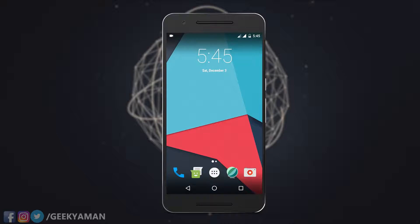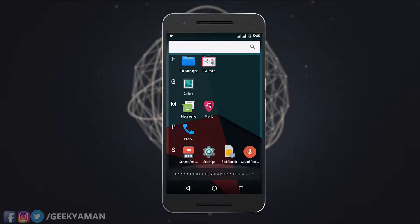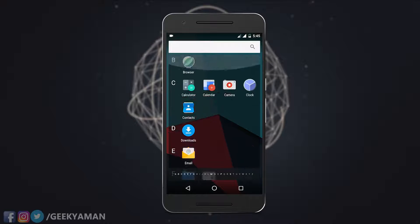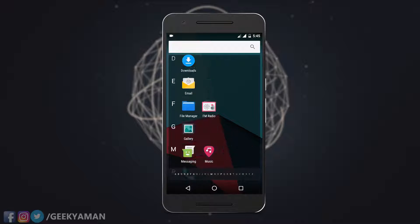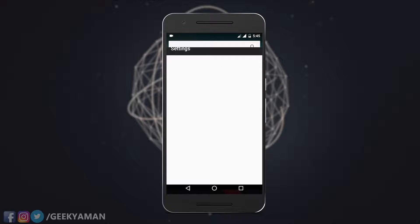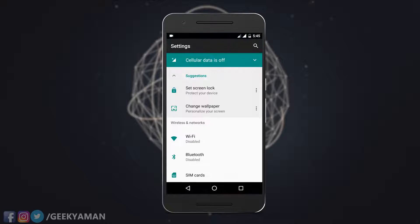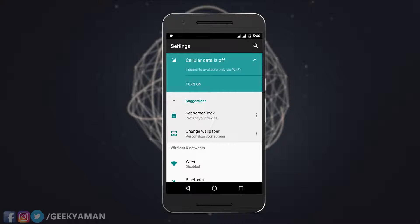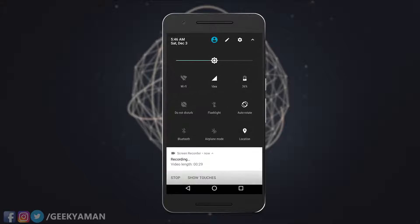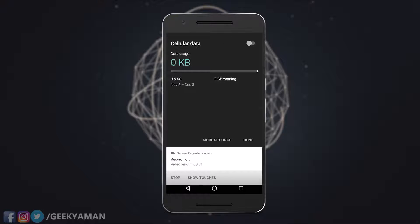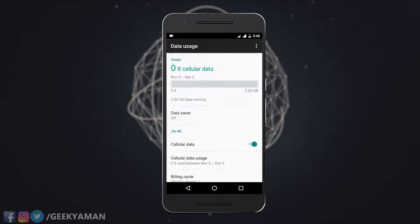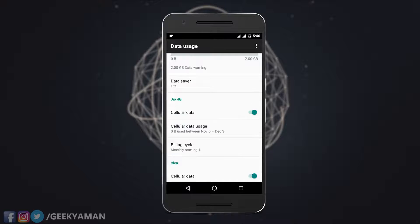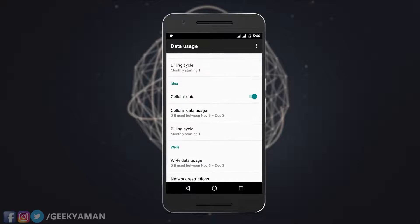When you first put CM 14.1 on the G3, you will get the default CM launcher, which is quite boring. It does not give you the Pixel or Google launcher by default, even if you're flashing GApps. If you have ever seen CM 14.1 or Android 7.1 before, you will be familiar with the UI, notification panel, and other elements, which are basically the same.